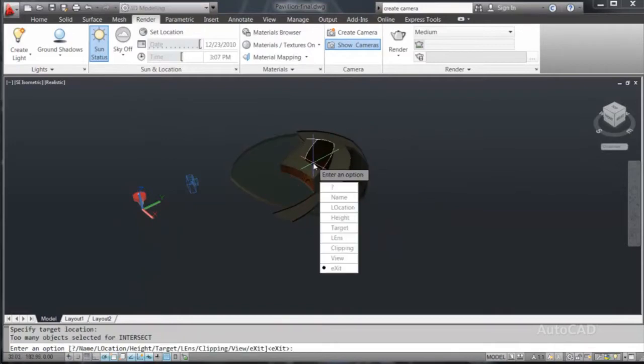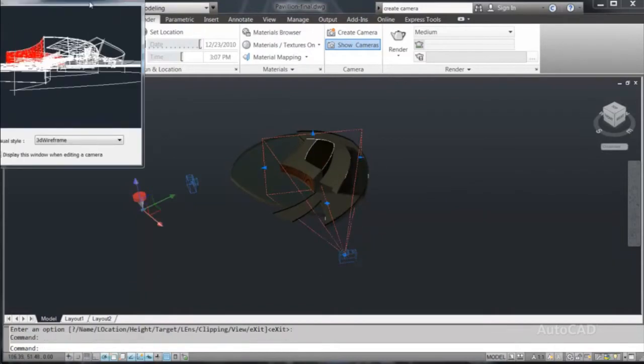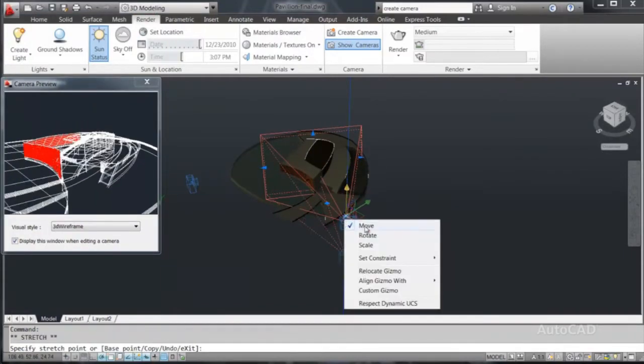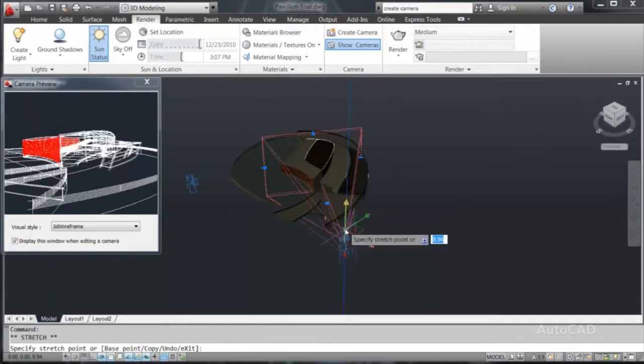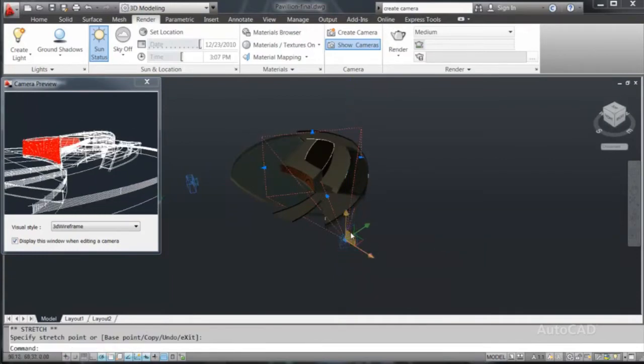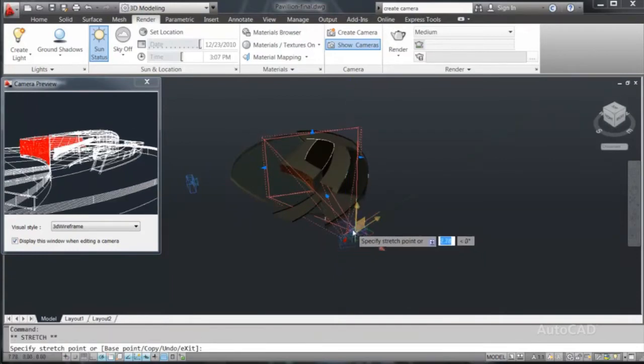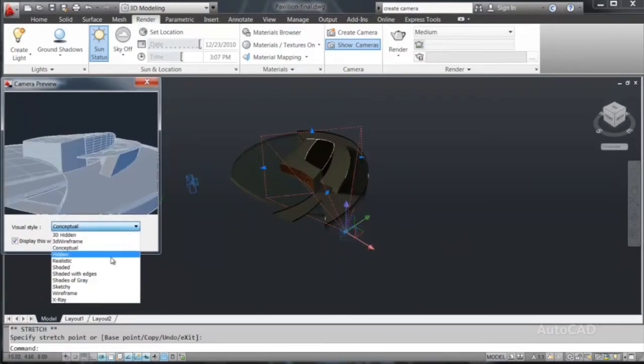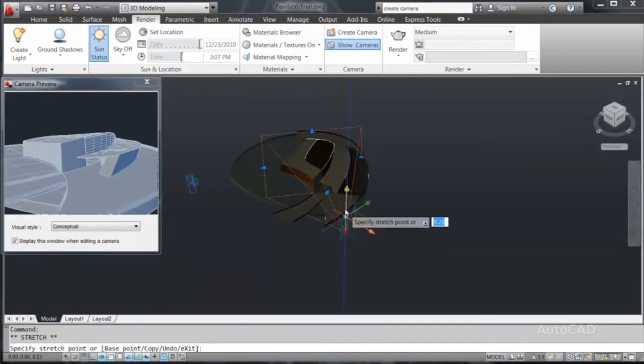To help navigate around your model and visualize design concepts in key areas of your model, you can create cameras, easily modify camera properties and restore camera views.